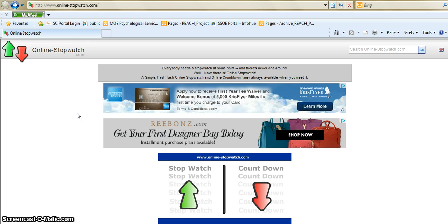Hi everyone, this is Mei Ting here. Today I'm going to introduce to you this tool that I found on the internet.